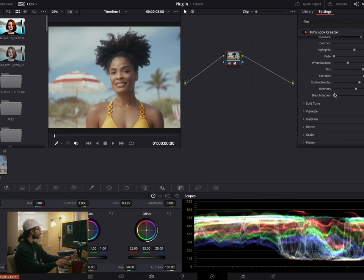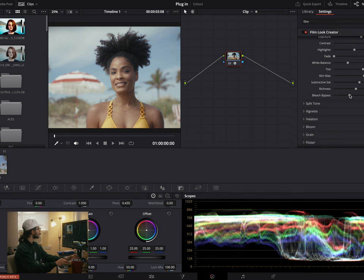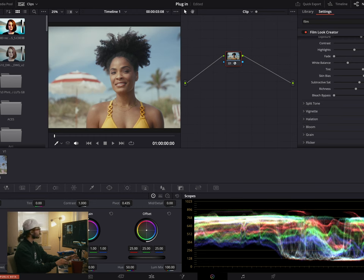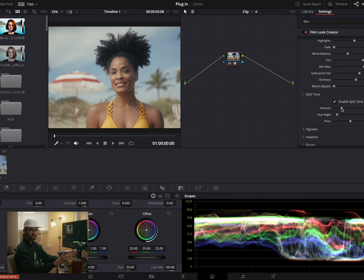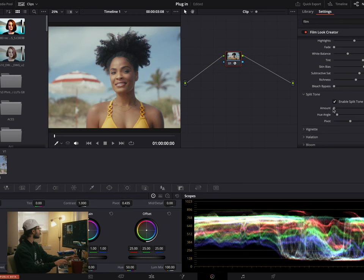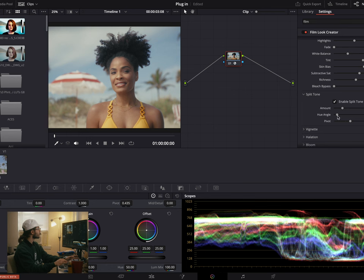Bleach bypass just adds a little bit of a bleach bypass effect, which is cool but I don't think it's right for this image. Then we have split tone, which kind of adds cool tones to your shadows and warm tones to your highlights. I'm not a big fan of it as a slider form — I would rather do it myself. But if we just add a little bit of it, that's much better than I was expecting just for a slider.